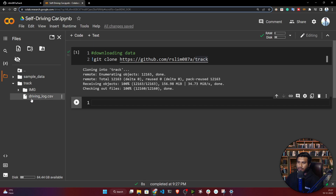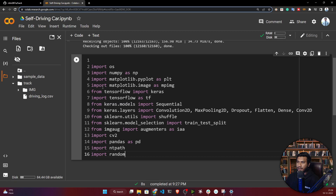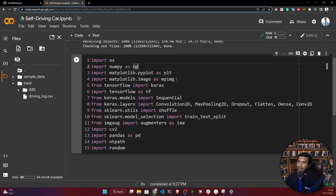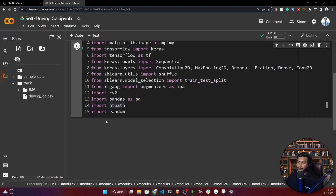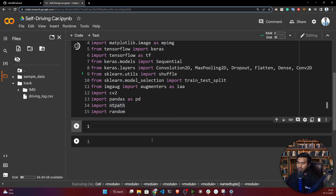Now let's load our data — first, let's load the CSV file. For that, I need to import some libraries. Here I've imported: numpy, matplotlib, TensorFlow, Keras, Conv2D, MaxPooling2D — if you're familiar with computer vision, you already know what convolution and max pooling are. I'm also importing the augmenter and train_test_split.